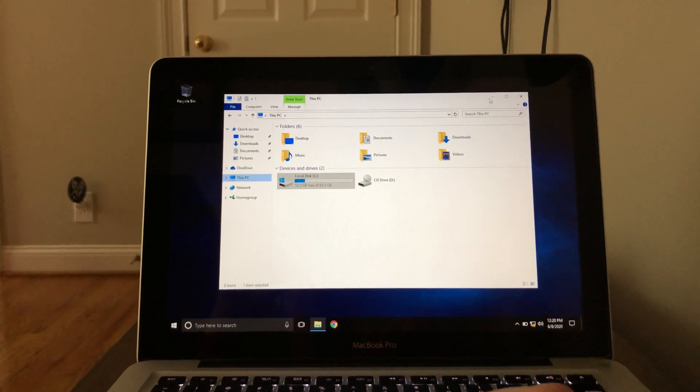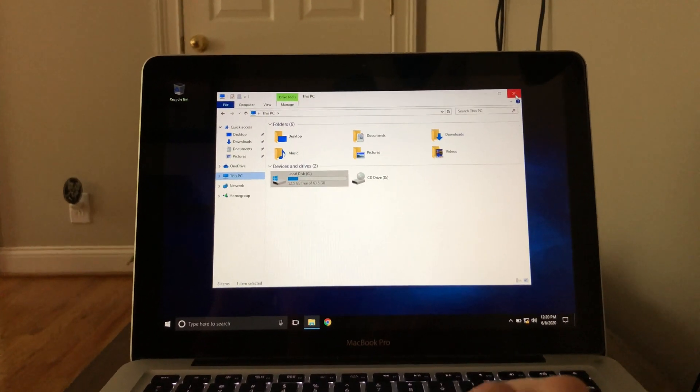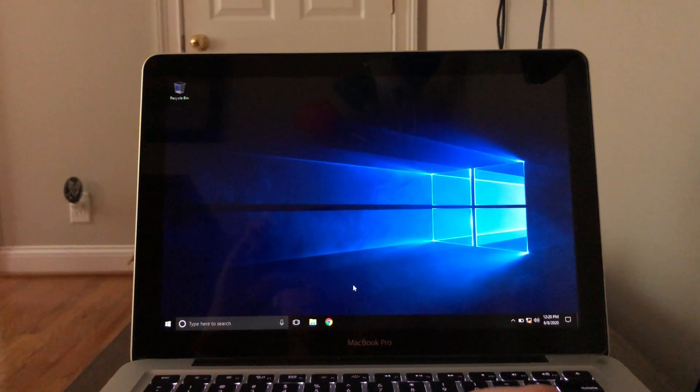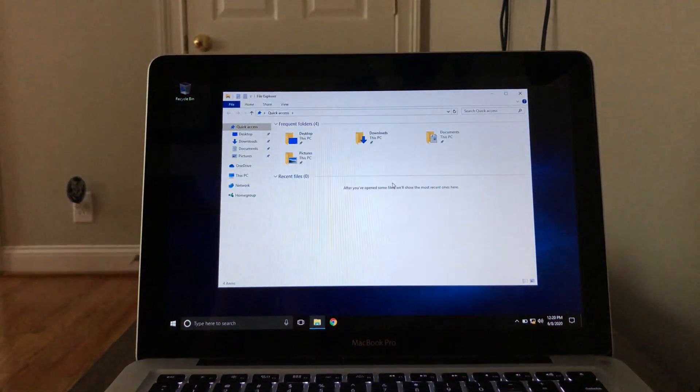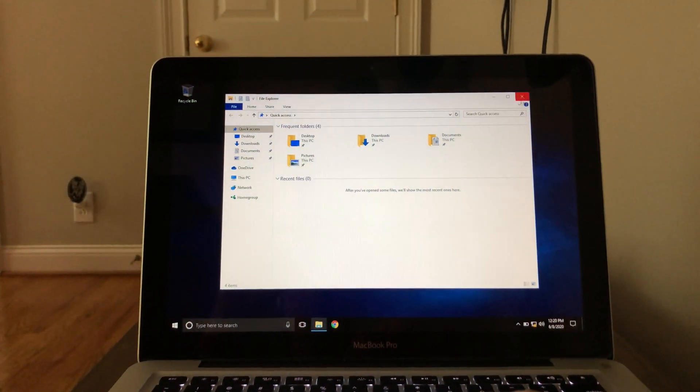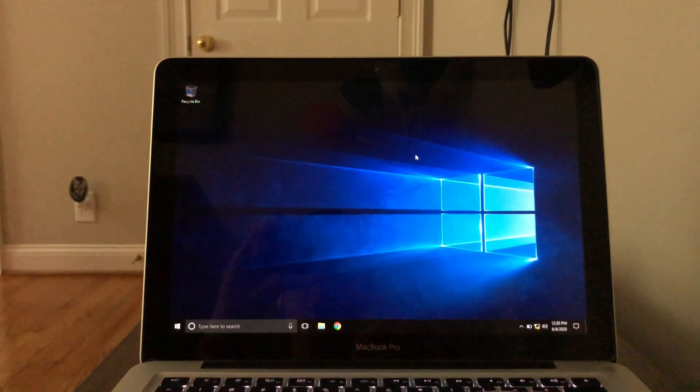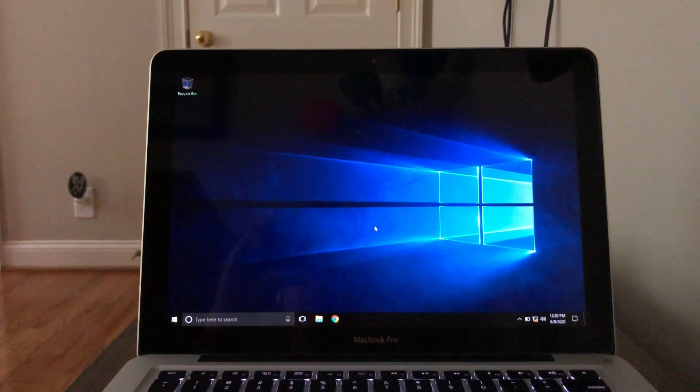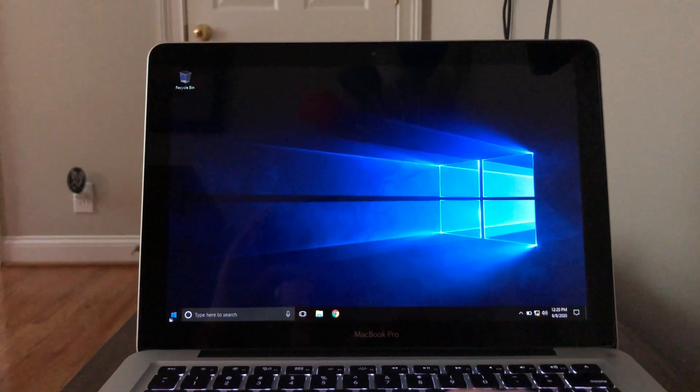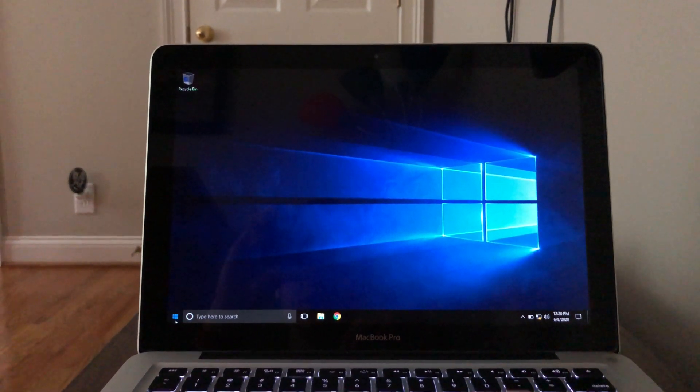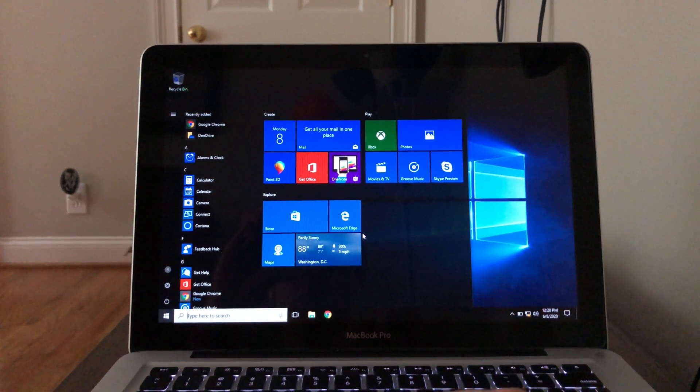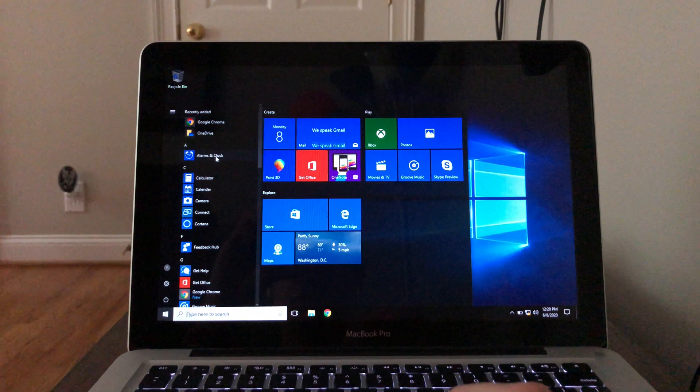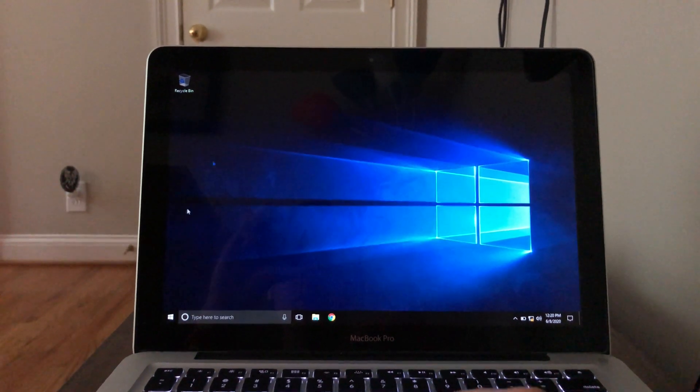The Windows animations when you open them are actually really smooth, which is something the new MacBook Air doesn't do, which is kind of crazy. Here's the Start Menu, opens up real quick as well.